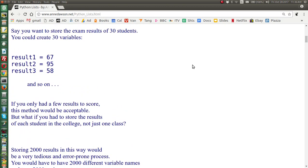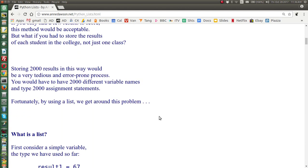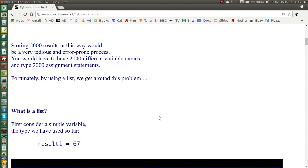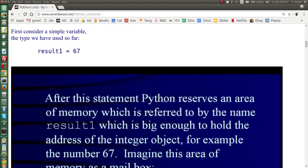So far we've been using simple variables. For example, to store exam results we could say result1 is assigned 67, result2 is assigned 95, result3 is assigned 58, and so on. Now if you only have a few scores this method is fine, but if you're from a large college and you have to store 2,000 results, this would be very tedious and likely to have errors in your typing.